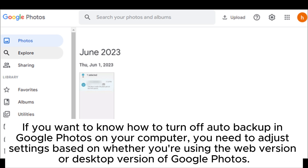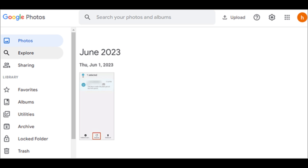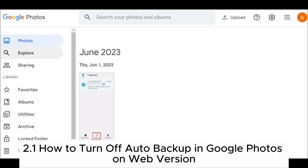Part 2: How to stop syncing Google Photos on computer. If you want to know how to turn off auto backup in Google Photos on your computer, you need to adjust settings based on whether you're using the web version or desktop version of Google Photos. Below are the methods to disable sync on both versions.